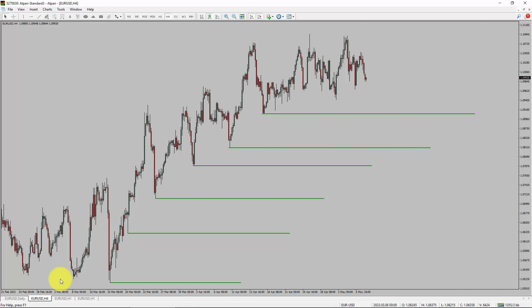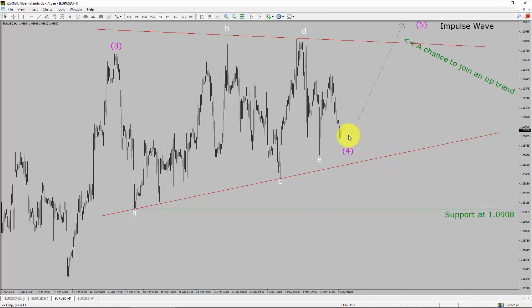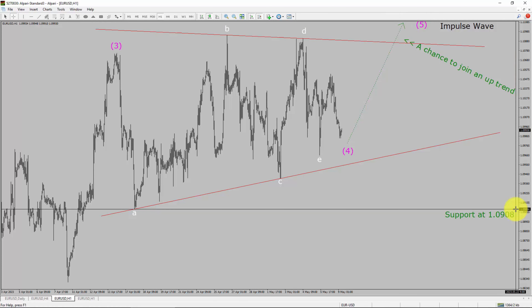Let us take a look at the 1-hour timeframe. The trend is up in the 1-hour chart. Intraday support is present at the 1.0908 price level. Price action is most likely going to rise up to print bullish impulse wave 5 leg, which offers a chance to join an uptrend in EURUSD pair. A decisive bearish break below the 1.0908 support level is going to end the uptrend in the 1-hour chart of EURUSD currency pair.